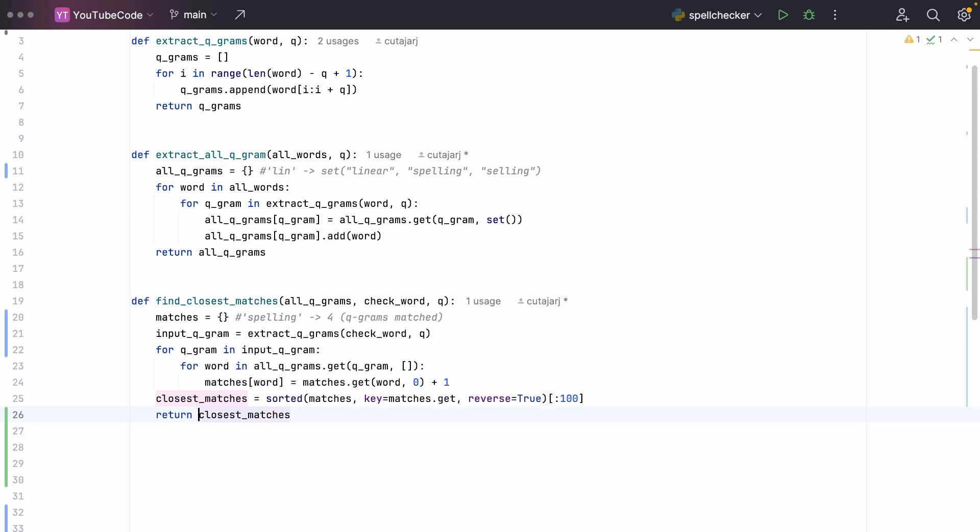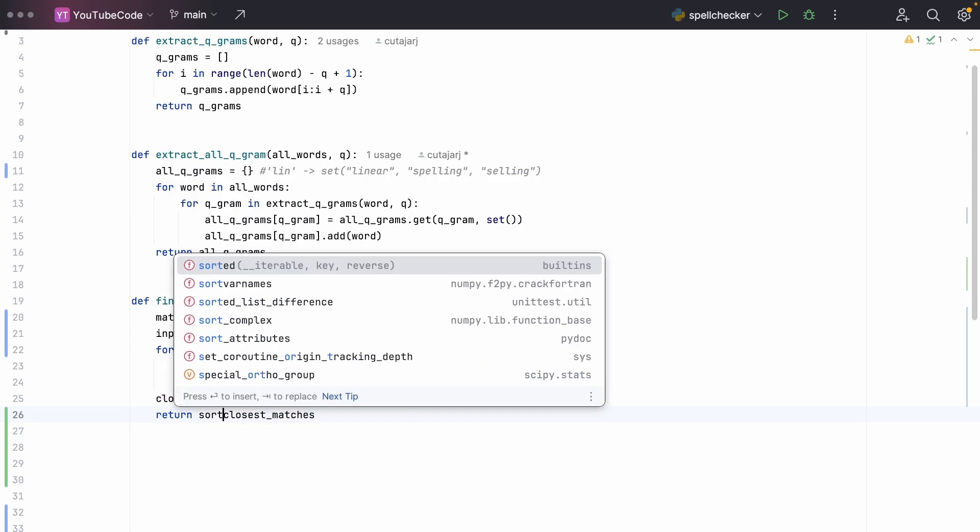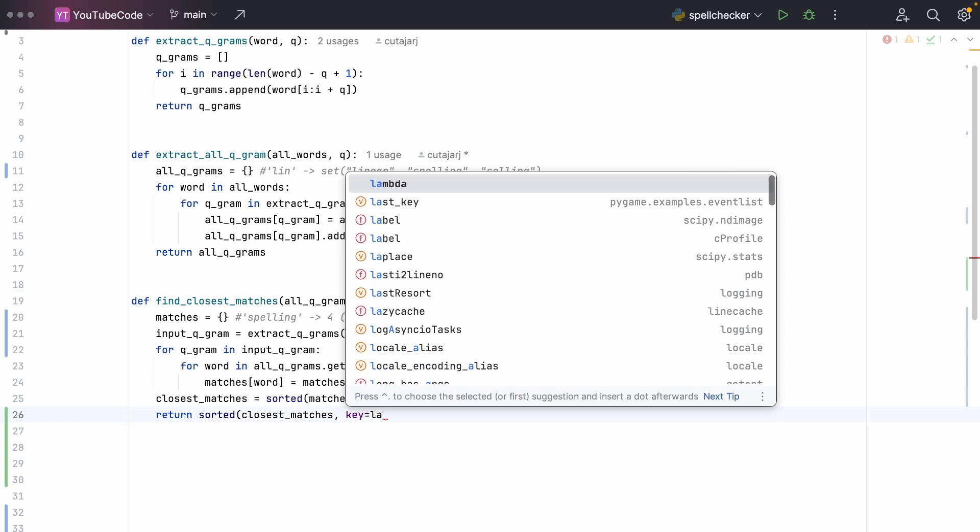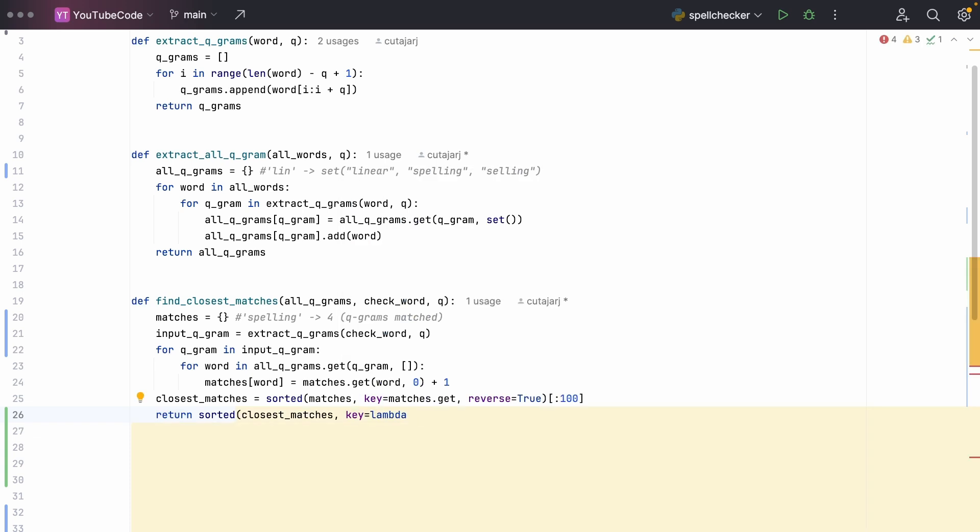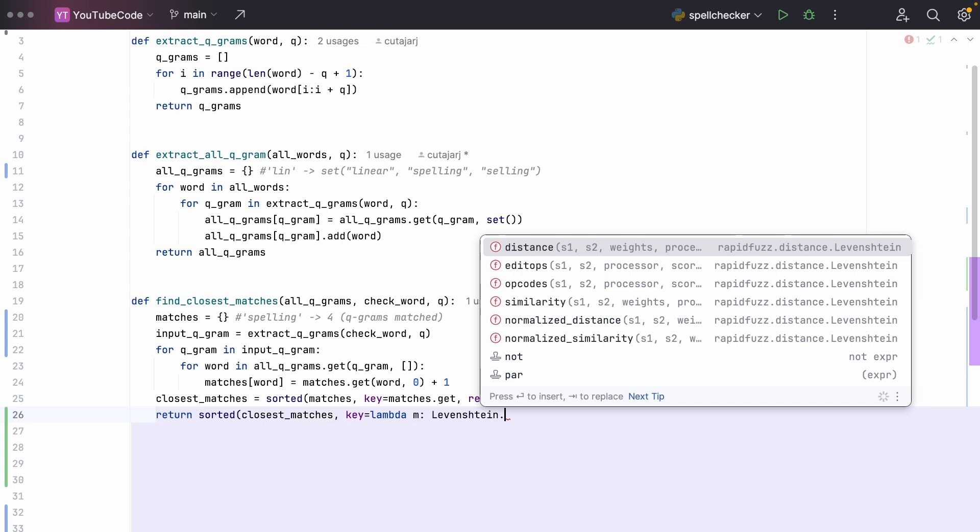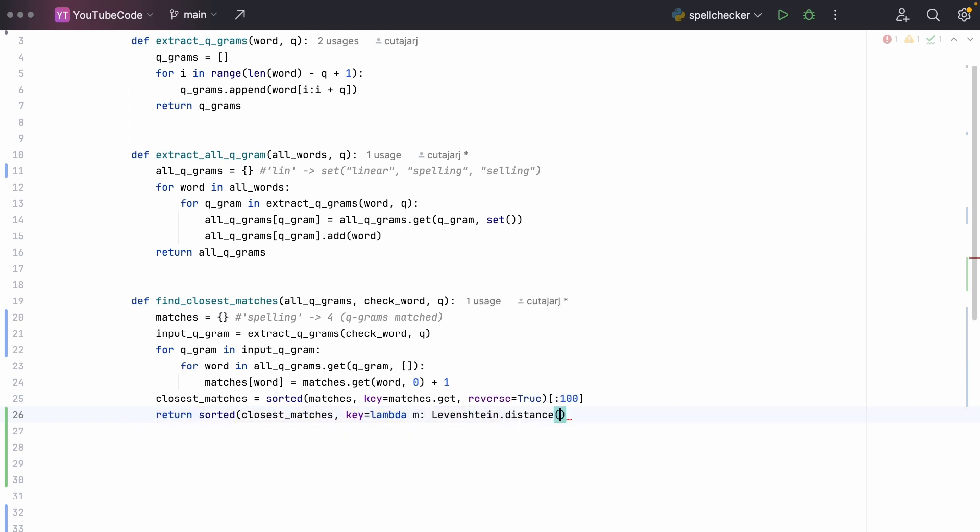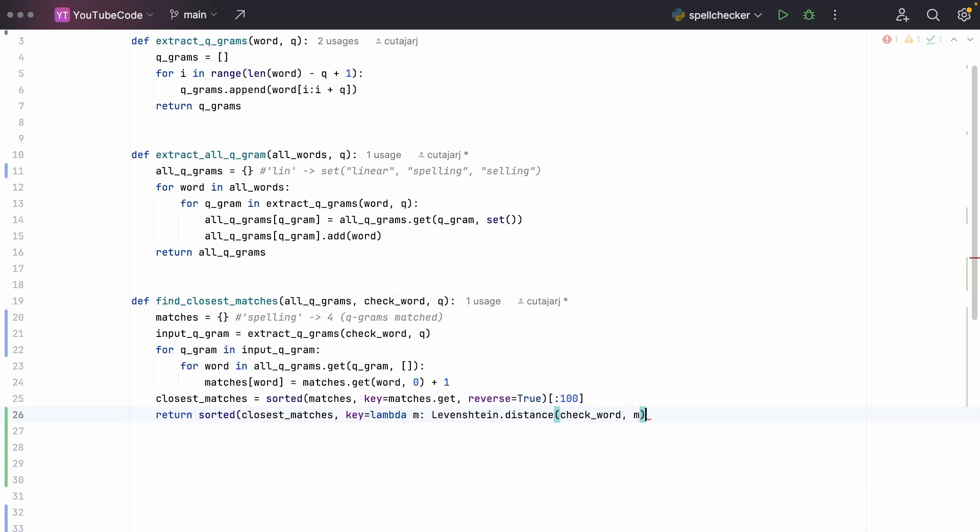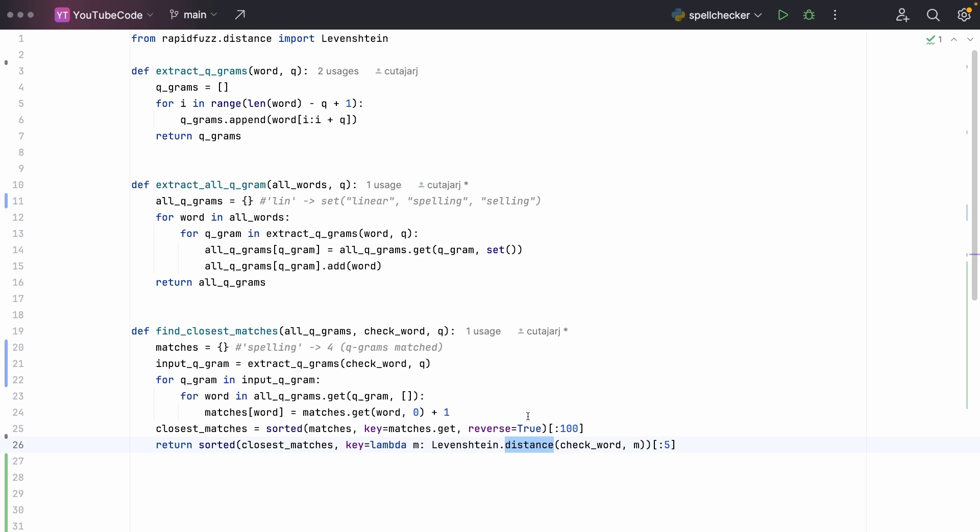And this time, the key will be a lambda function taking in the match m. And we're going to do the Levenshtein distance on this match with the original check_word. We are doing this extra string distance algorithm on each match that we have with the original misspelled word. The reason we're doing this is because we want to narrow down further this list of matches. Because we have 100 words, we want to pick the top five. So we do sub-list of five. This Levenshtein distance algorithm can be the topic of another video.